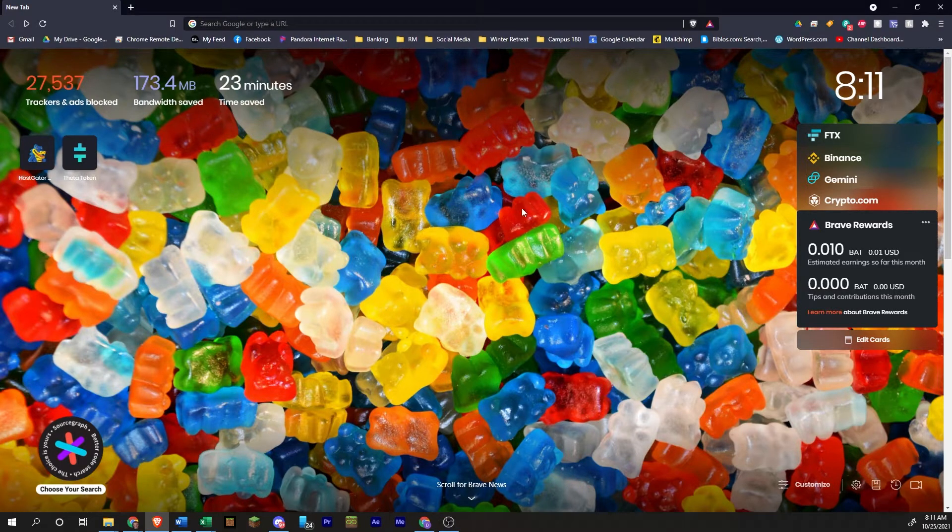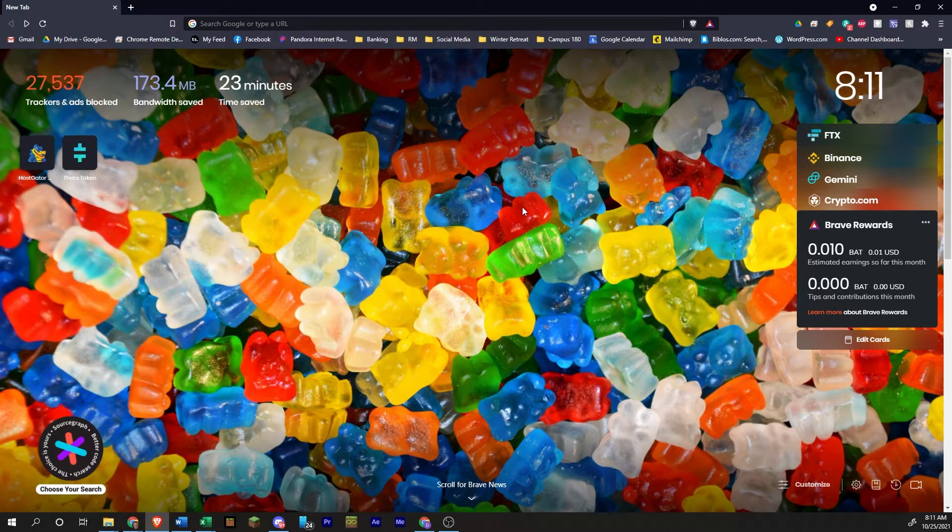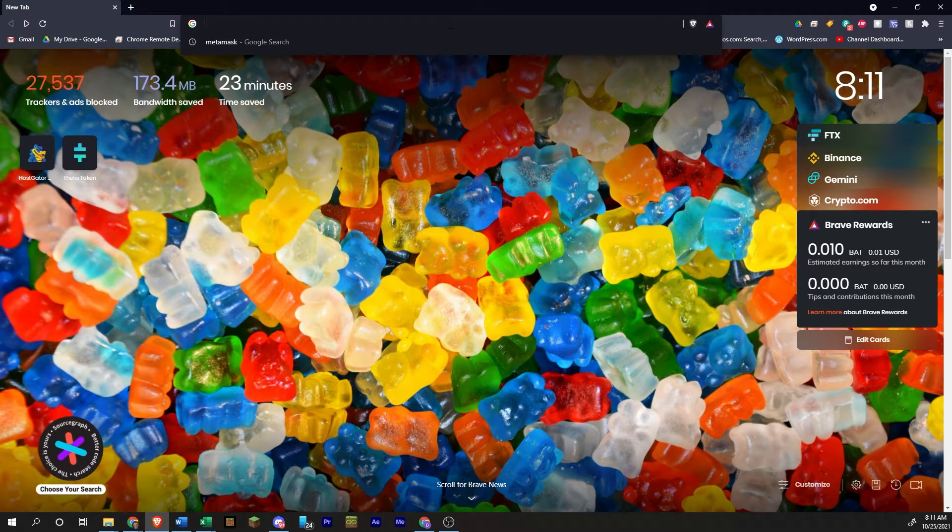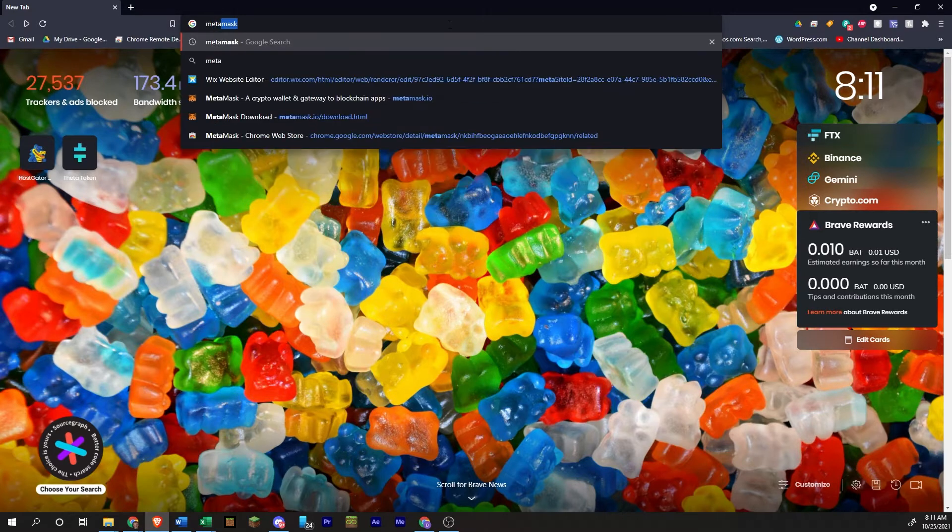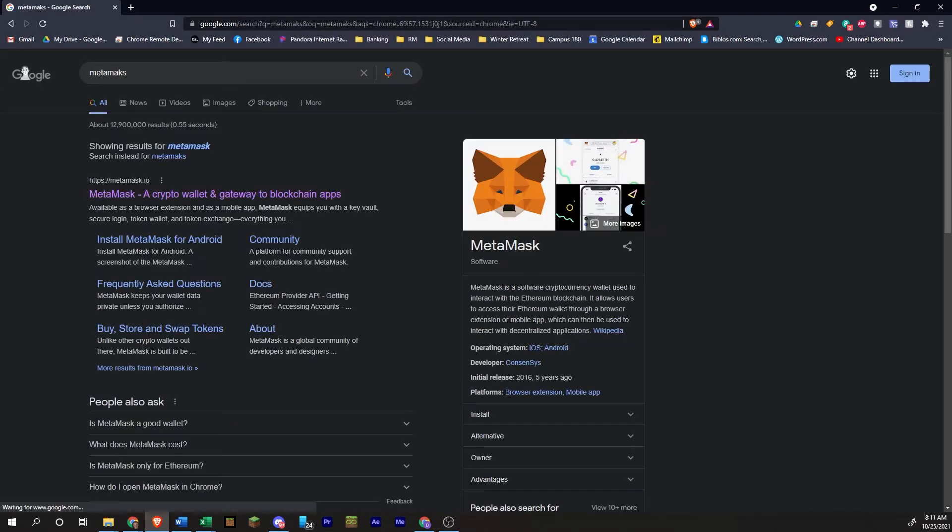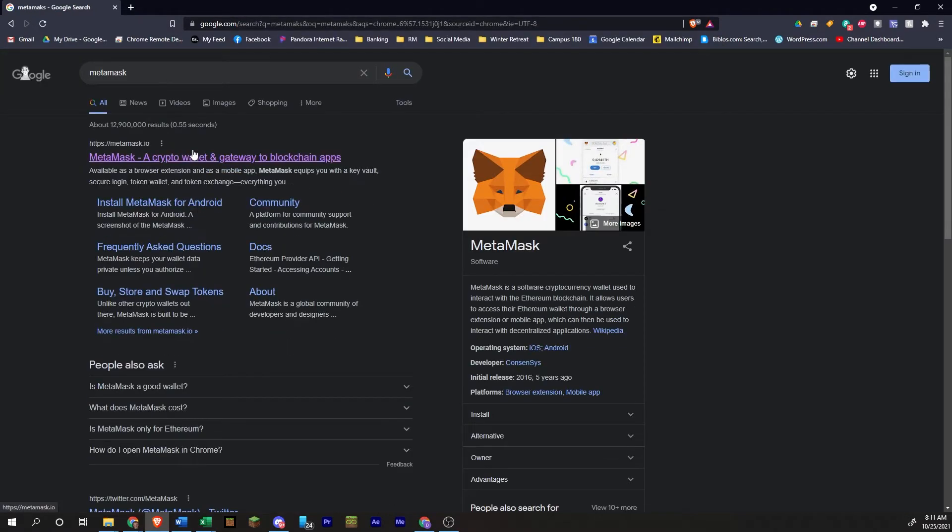I am at the home screen for Brave. And what I'm going to do is go up here to the top and type in MetaMask. Misspelled it, that's okay. So you want to go to MetaMask.io.